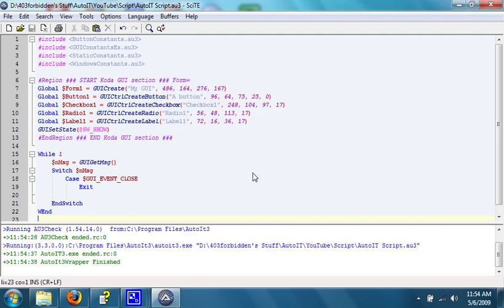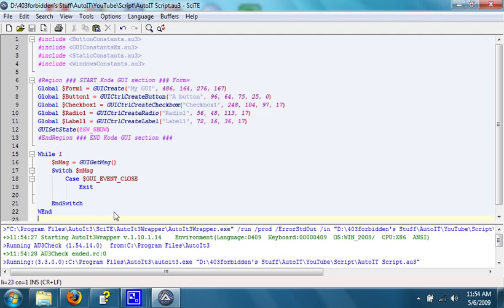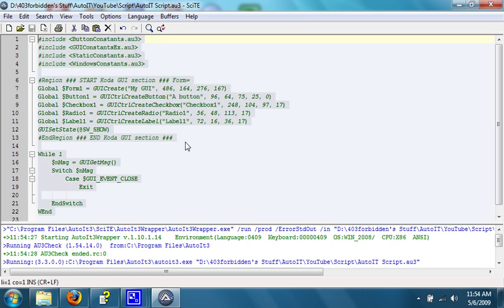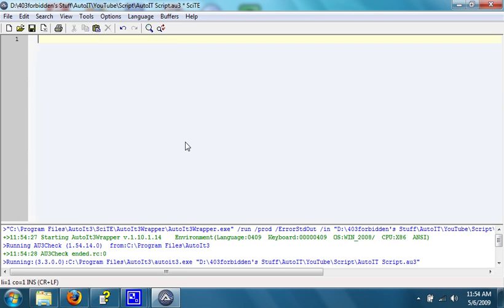That's the easy way to do it, but you need to know how to actually make your own GUI, in case Coda decides to die. So, I'm going to show you.